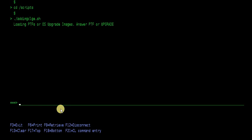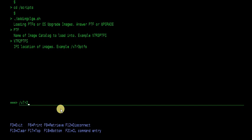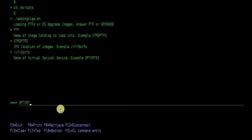And I'm going to load a PTF image catalog. It's going to be called V7R2PTFs on this system. IFS location, V7R2PTFs. And the optical drive is OPTVRT01.